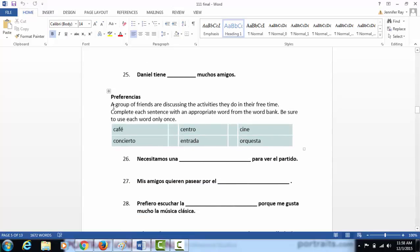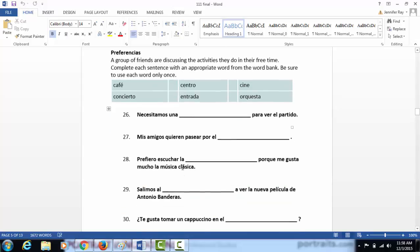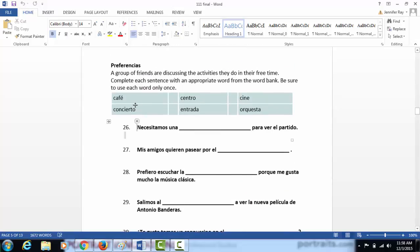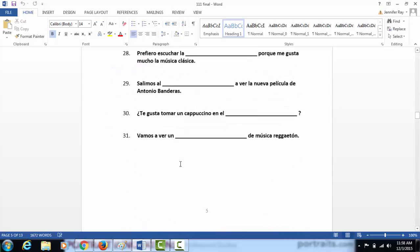The next section is vocabulary. It says a group of friends are discussing the activities they do in their free time. Complete each sentence with an appropriate word from the word bank. Be sure to use each word only once. Just read the sentences below and pick the word from the word bank that would best complete them.